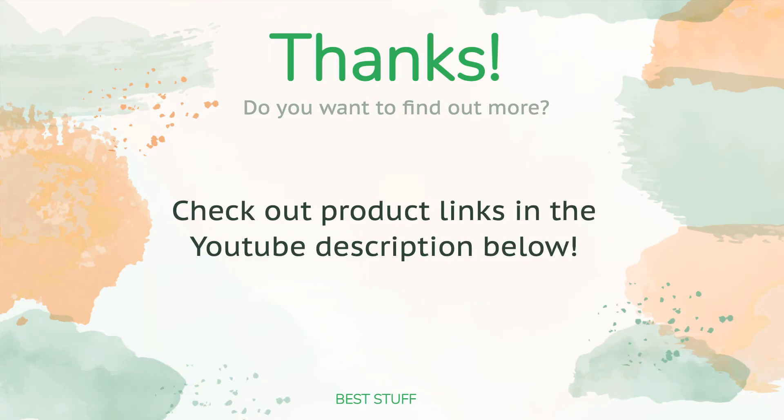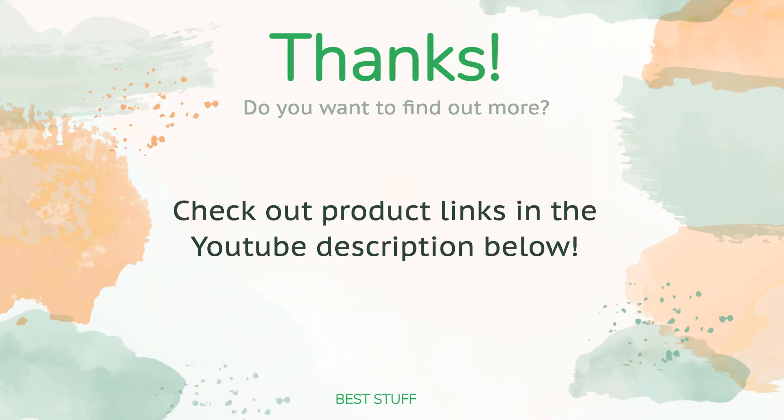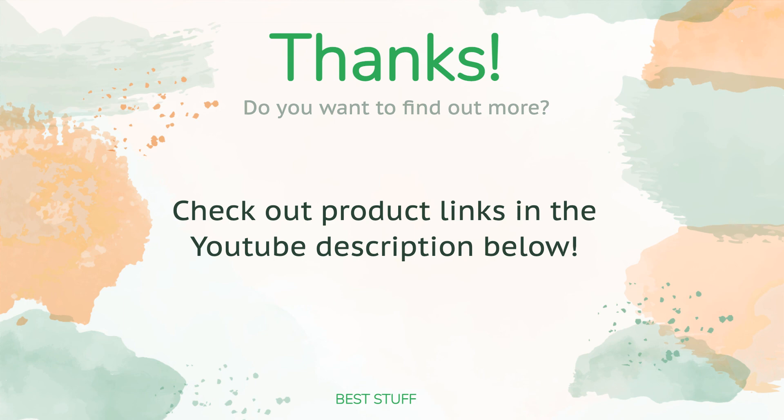Thanks for watching and hope you liked it. As always, all the links about the products will be in the description below, so if you want to find the best prices and more information that we might not get a chance to mention in the video, be sure to check them out.